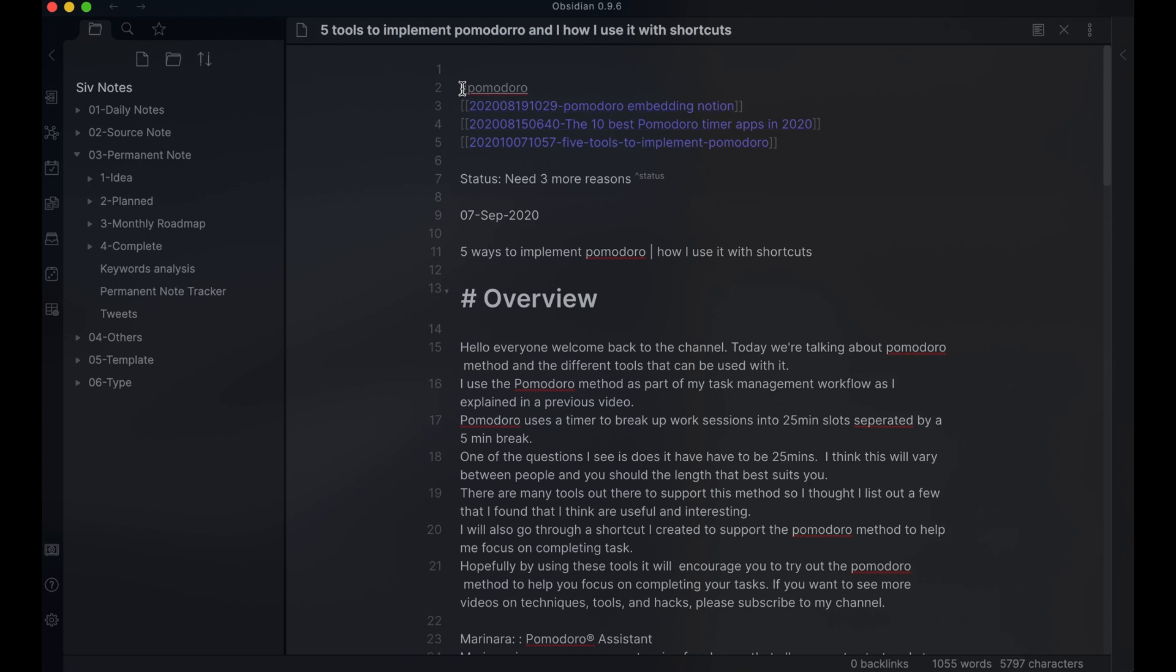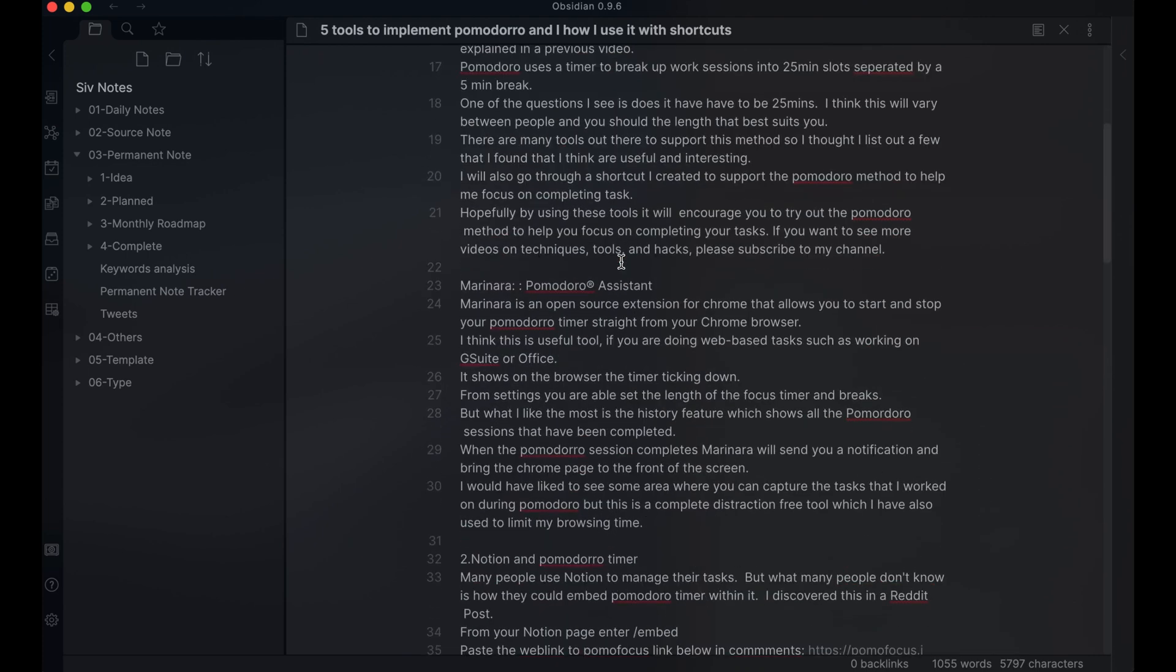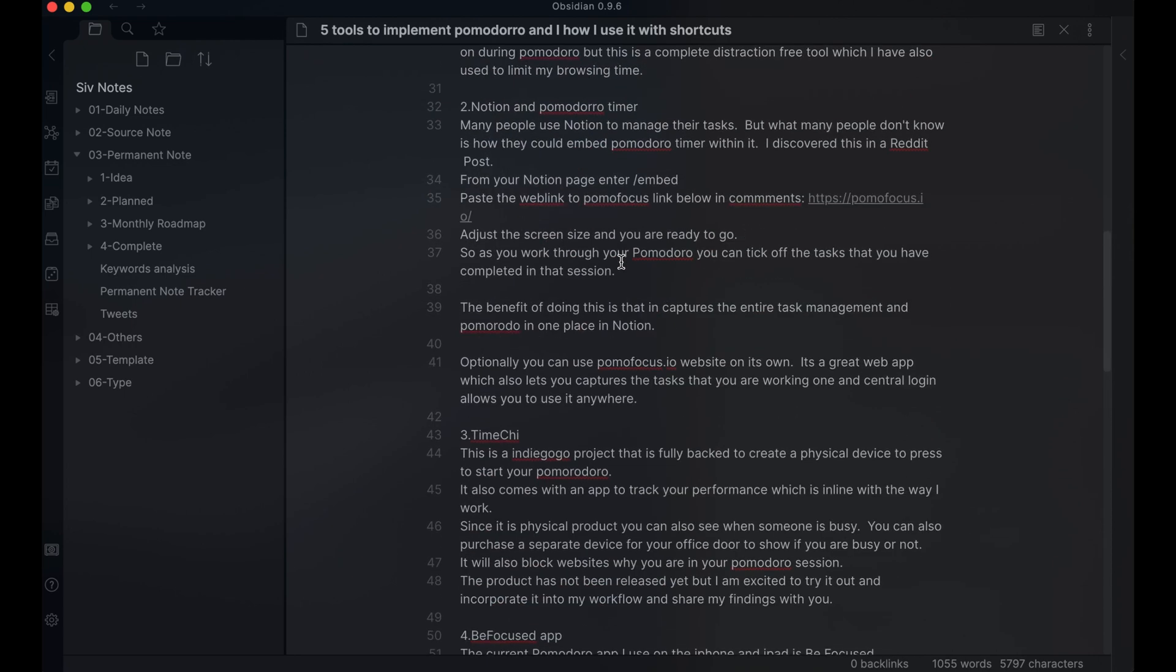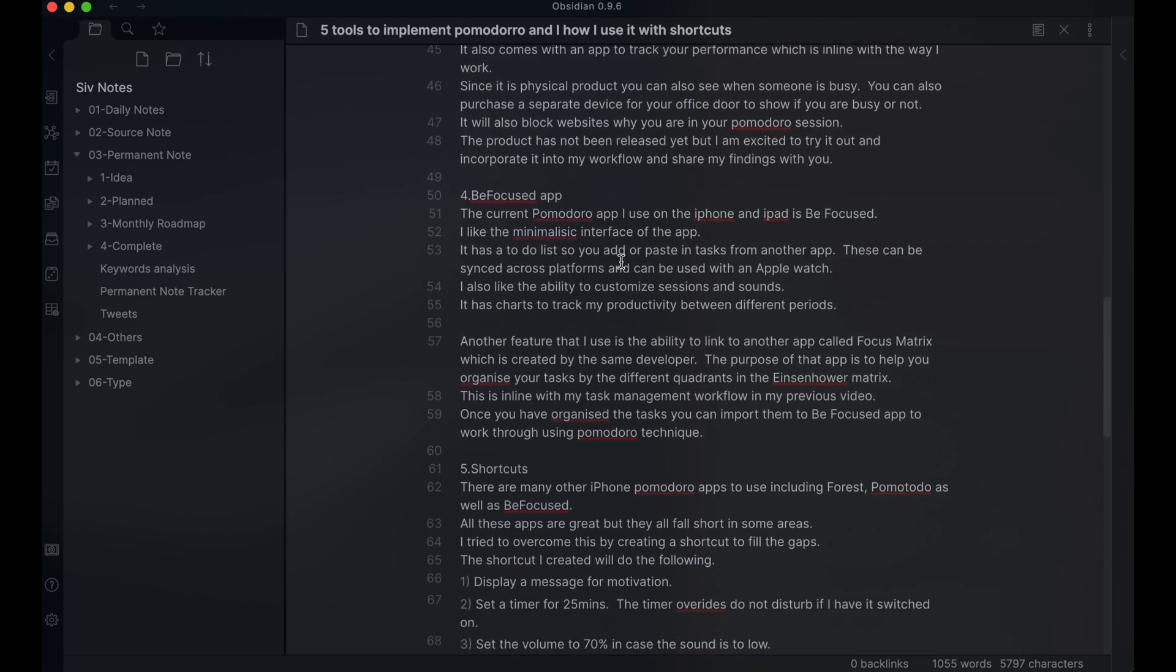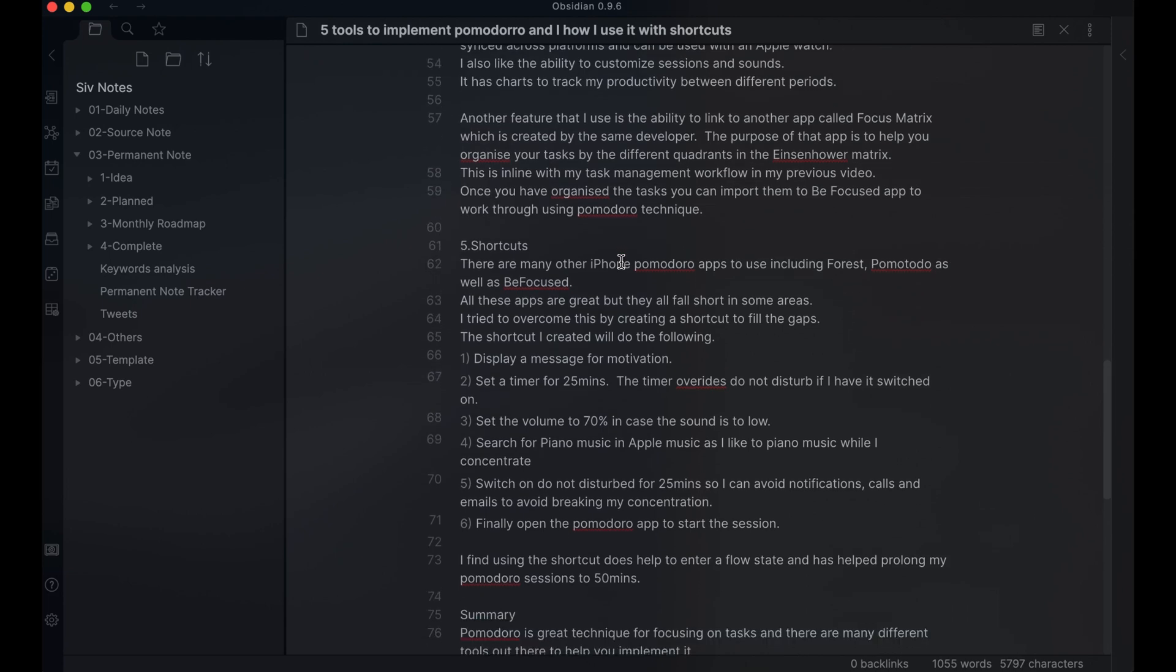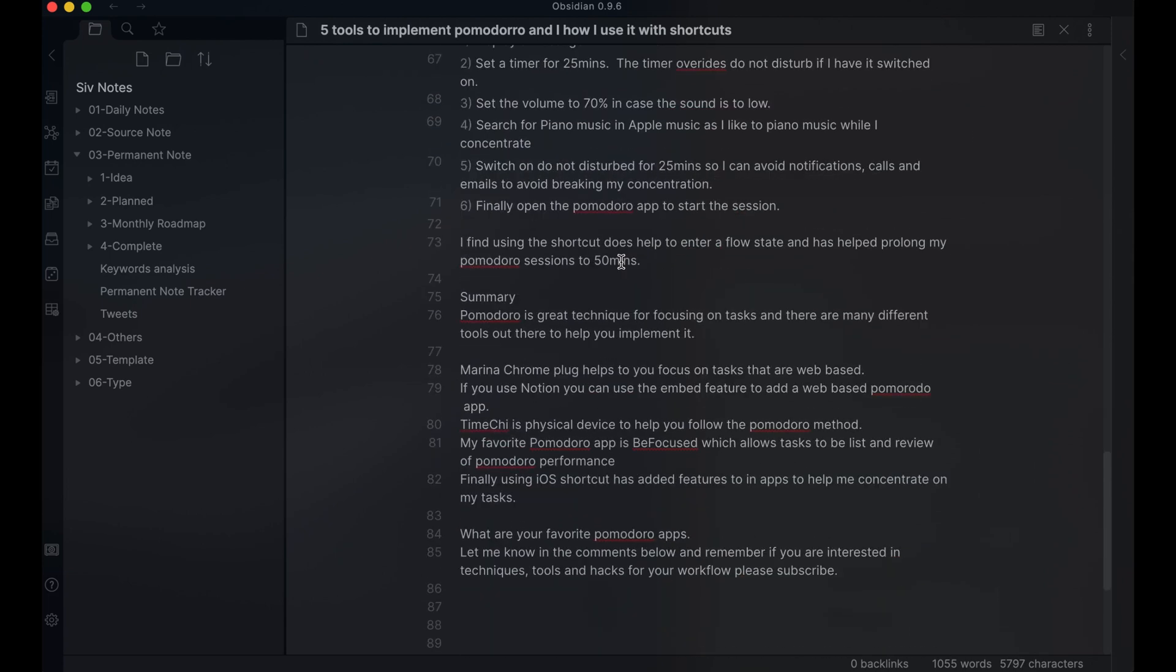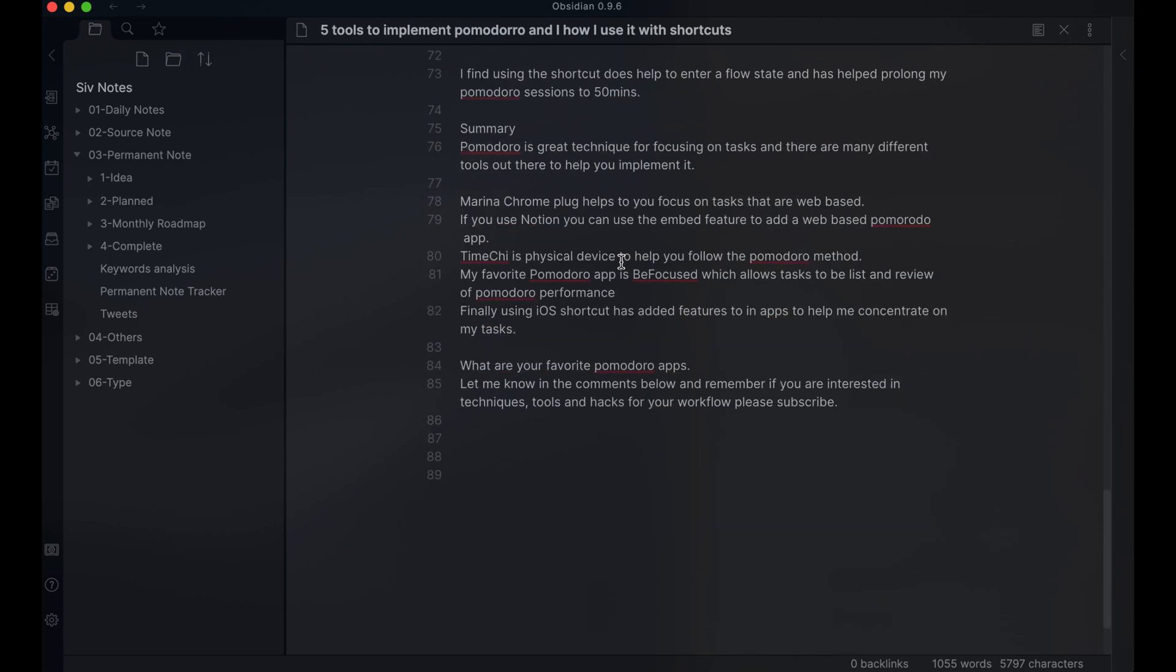The permanent note usually starts with a title. I capture the tags and links to the relevant source notes. I found links to different sections of source notes by adding the heading name after a hashtag. I use tags to find more relevant sources and use Google if I want to search further.